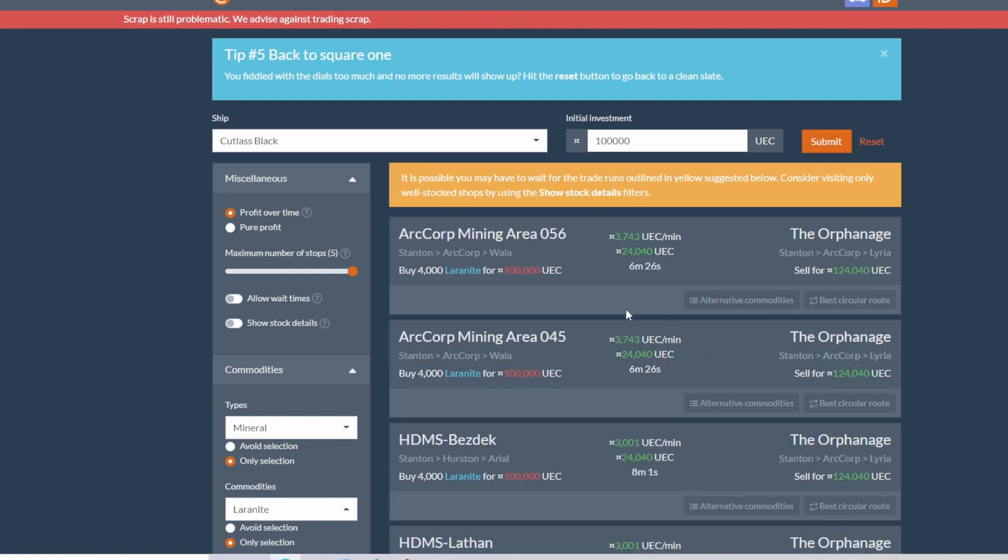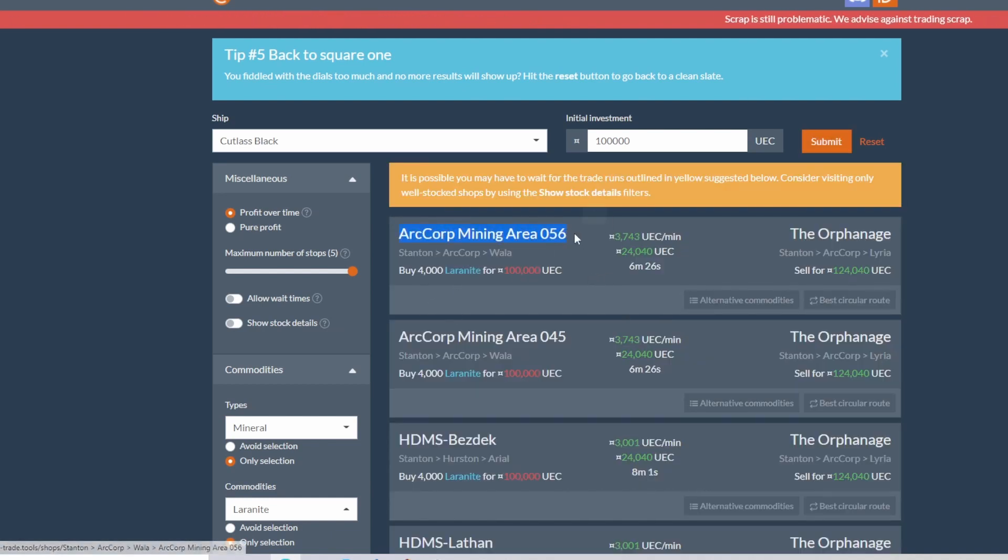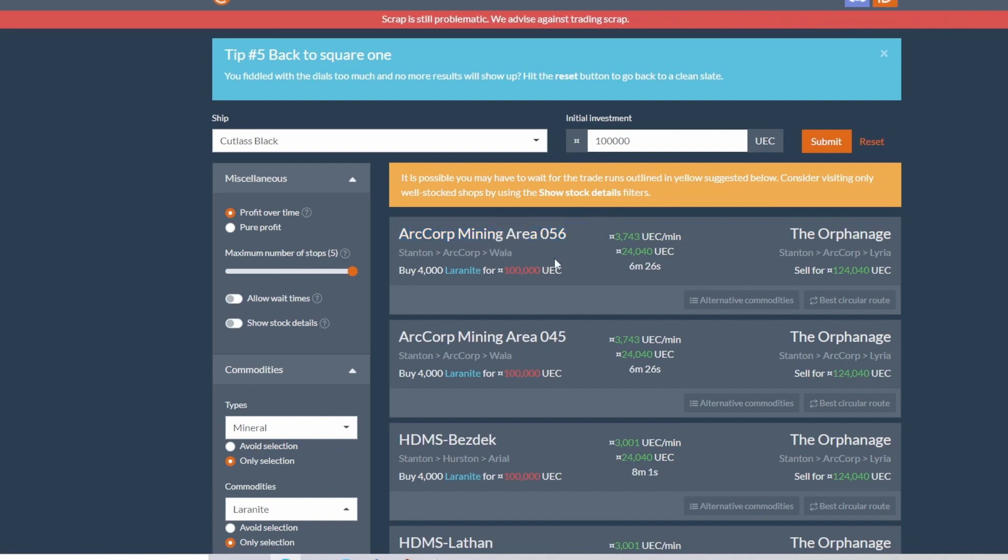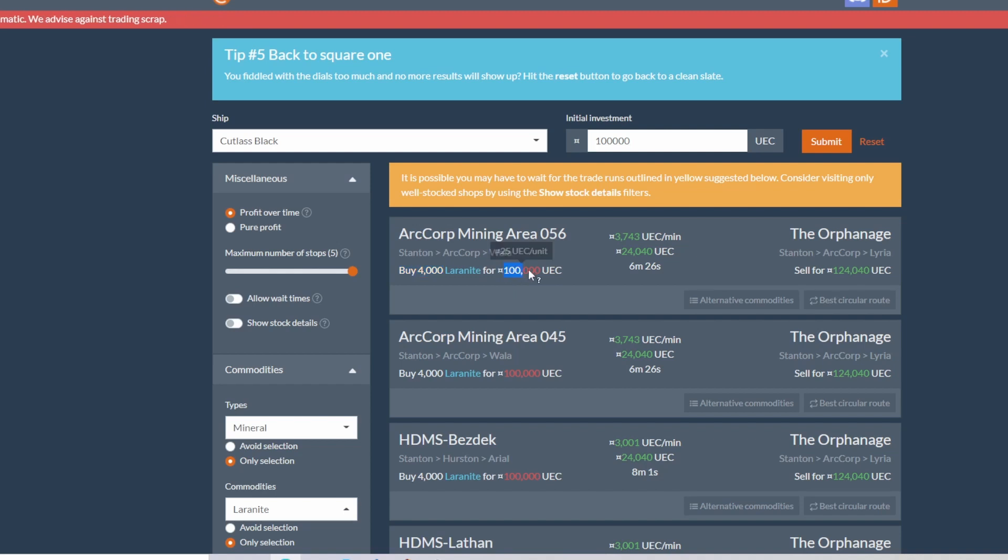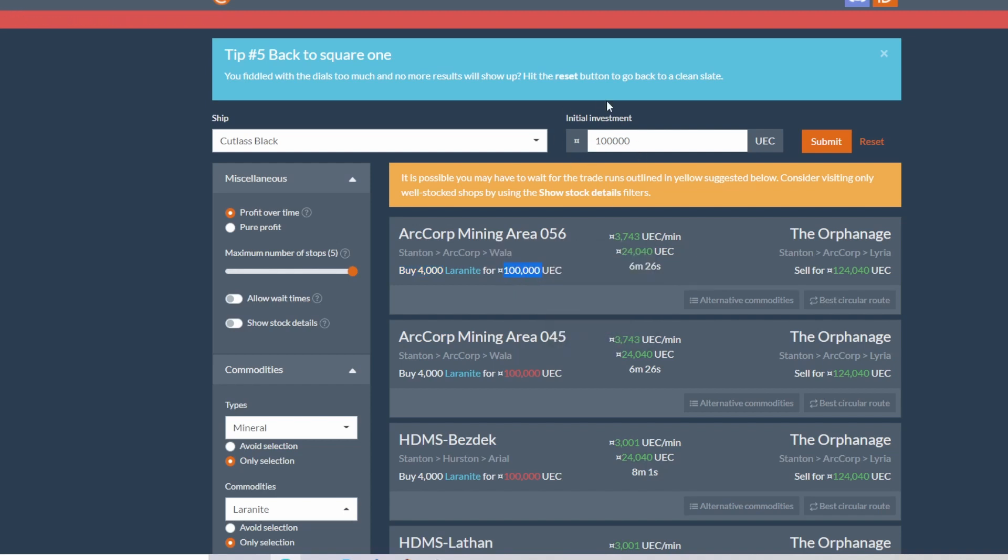And then come up top, hit submit. So once you submit it, you'll see that right now the R-Corp Mining Area 56 on Wala is going to be the best place to start, where you will buy 4,000 laranite for exactly 100,000 UEC, which is what we set our initial investment to.